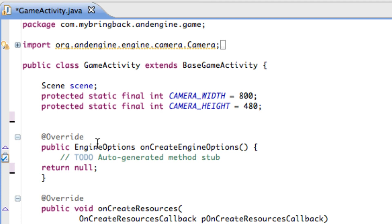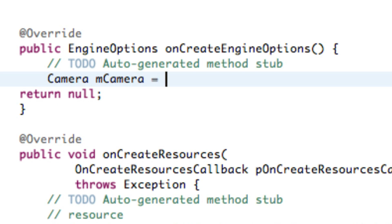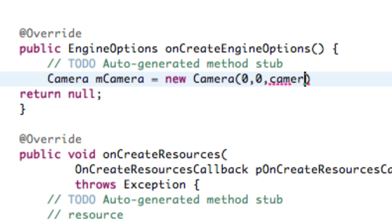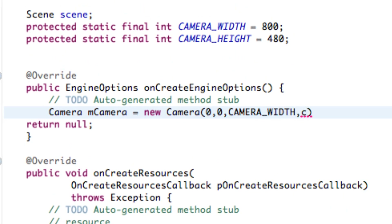The first thing we need to do is set up our camera within our engine options. We'll create a new camera object and call it MCamera. We'll give it the parameters of the top left corner of our scene, which will be position 0,0 — the top left corner of the user's phone — and then the bottom right corner, which will be our camera width and camera height that we set up previously.